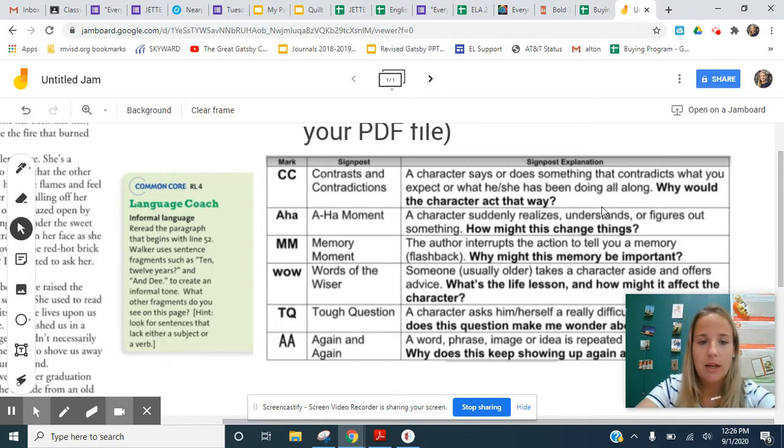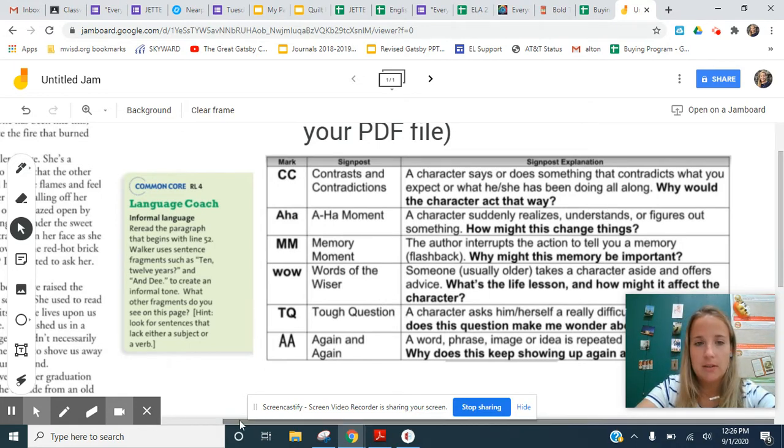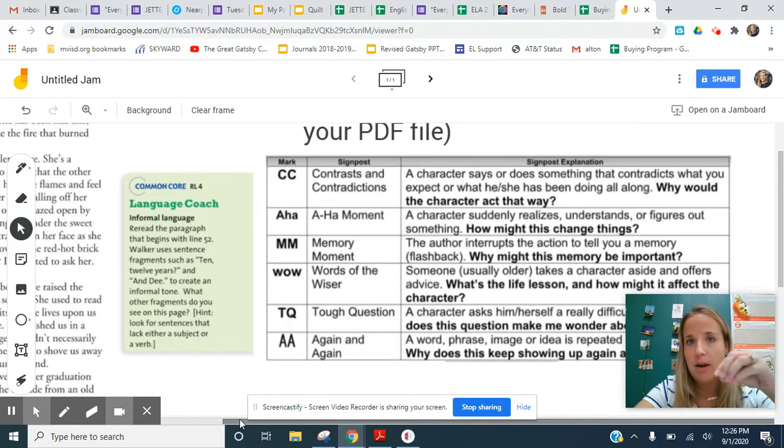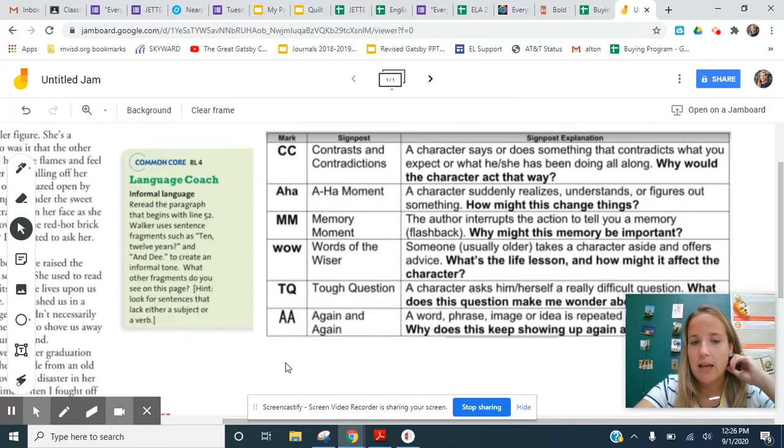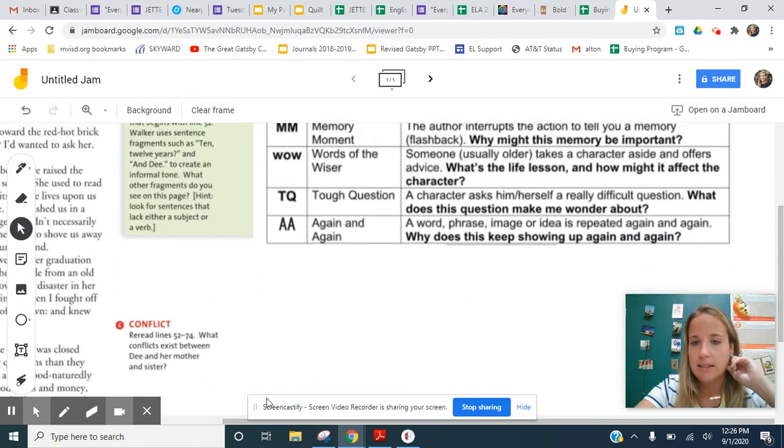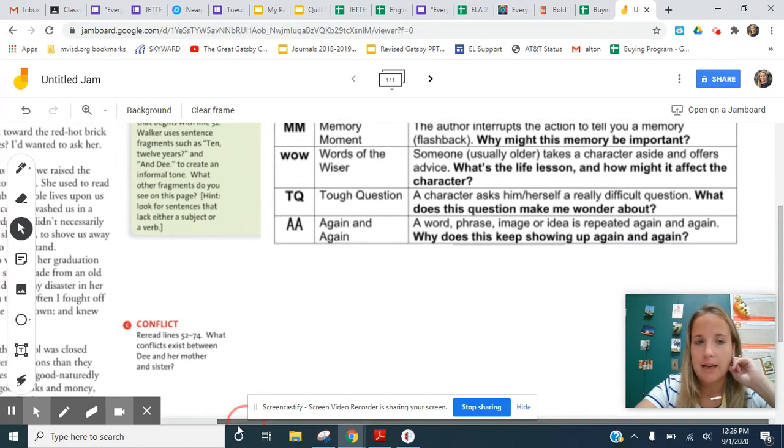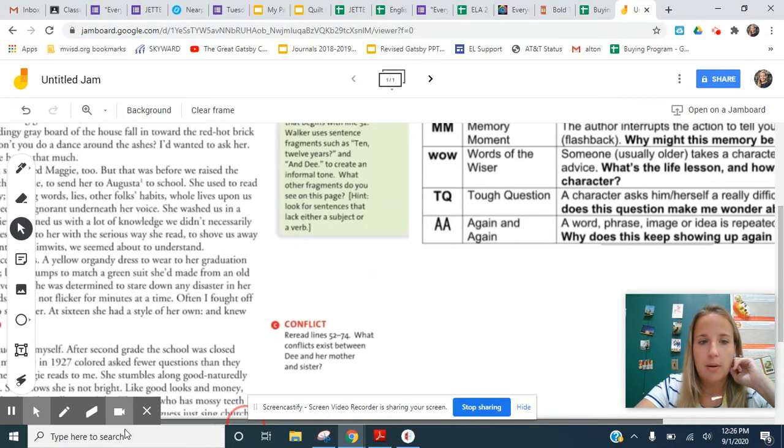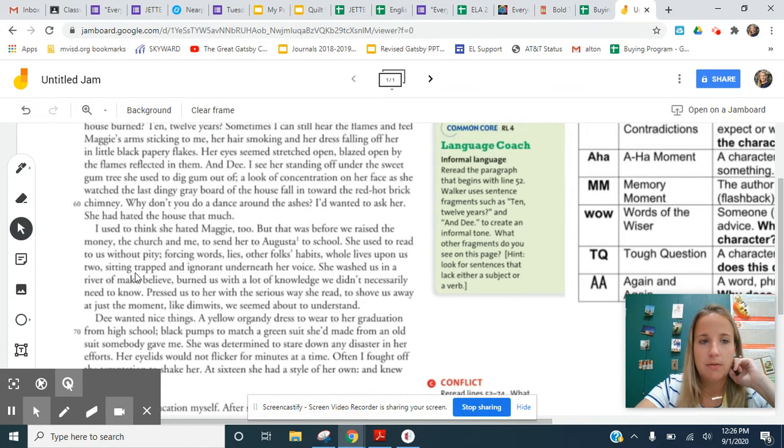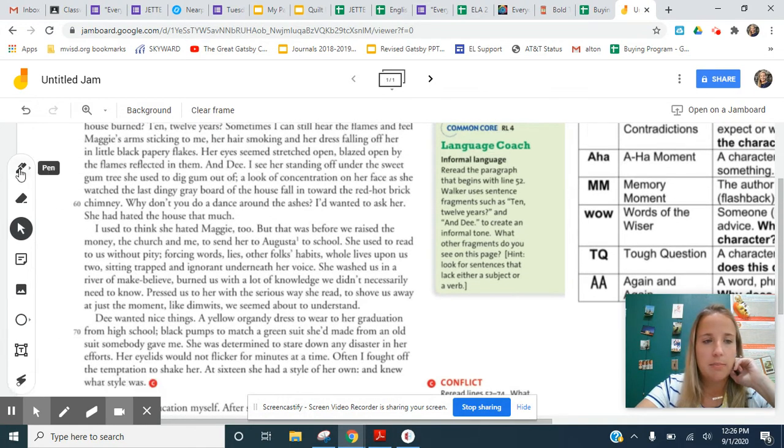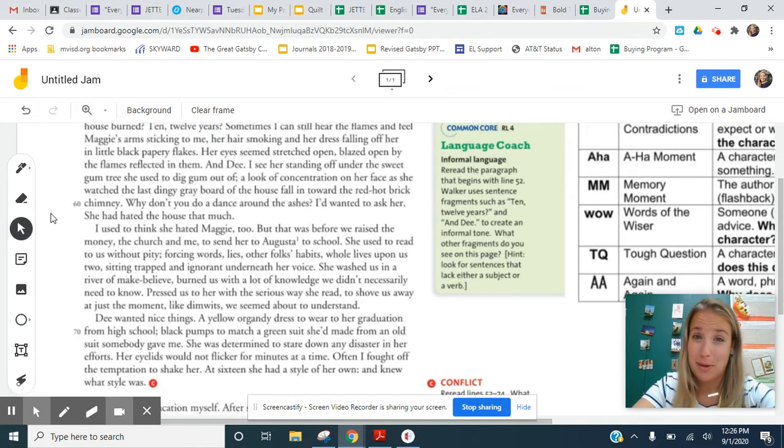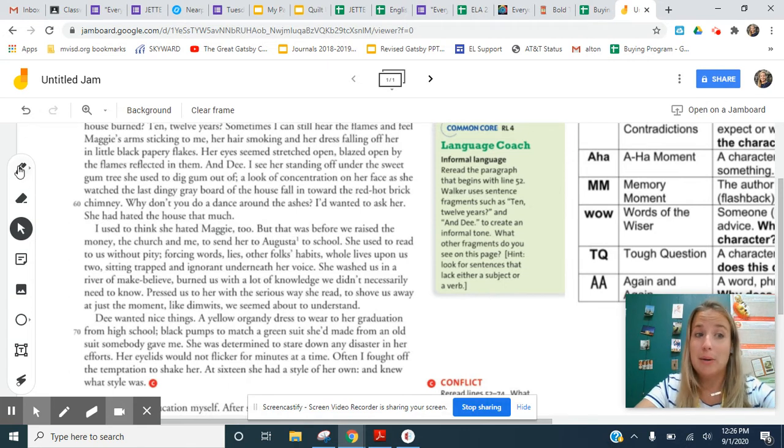So you will be looking to answer the question for memory moment. Why might this memory be important? You have to answer that in two sentences. And then for again and again, why does this keep showing up again and again? So I want to look at the first bit and I'm going to be trying to draw on the page here, guys. So just bear with me.